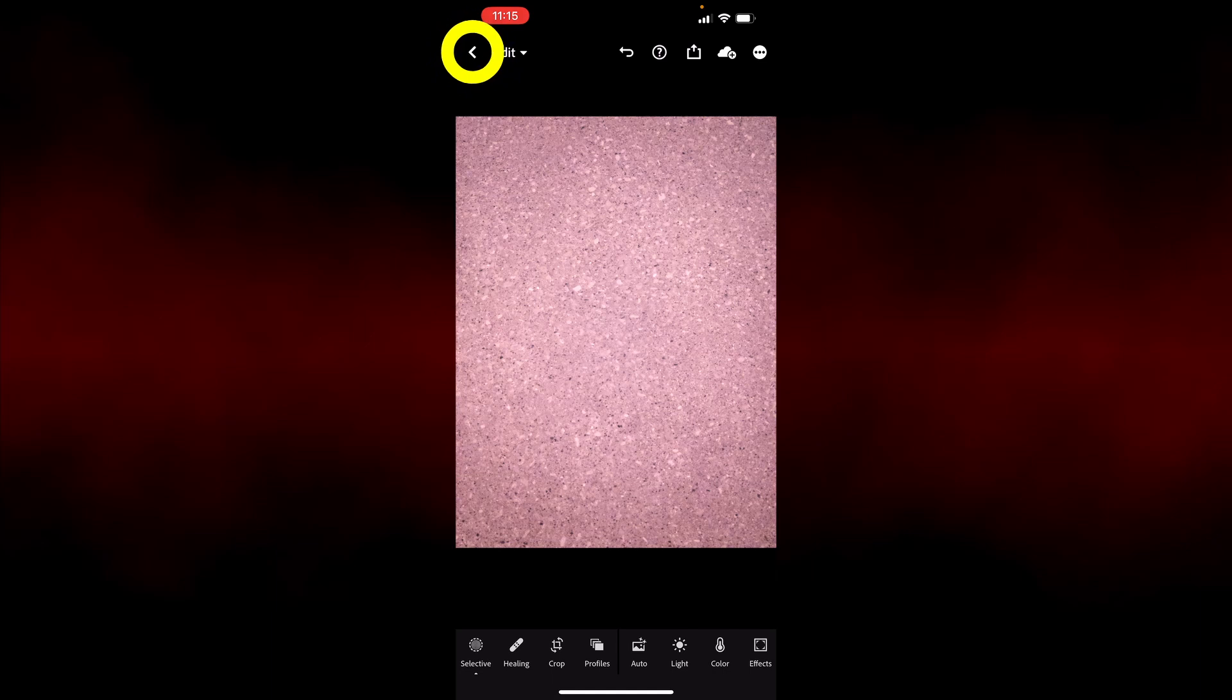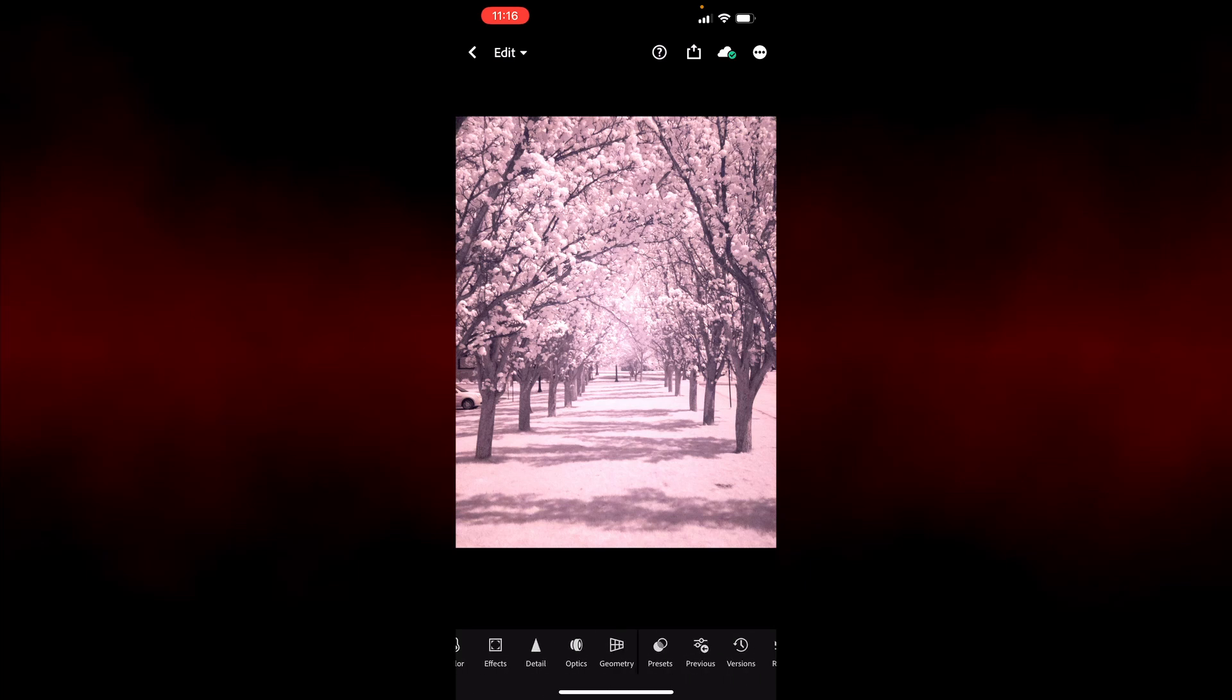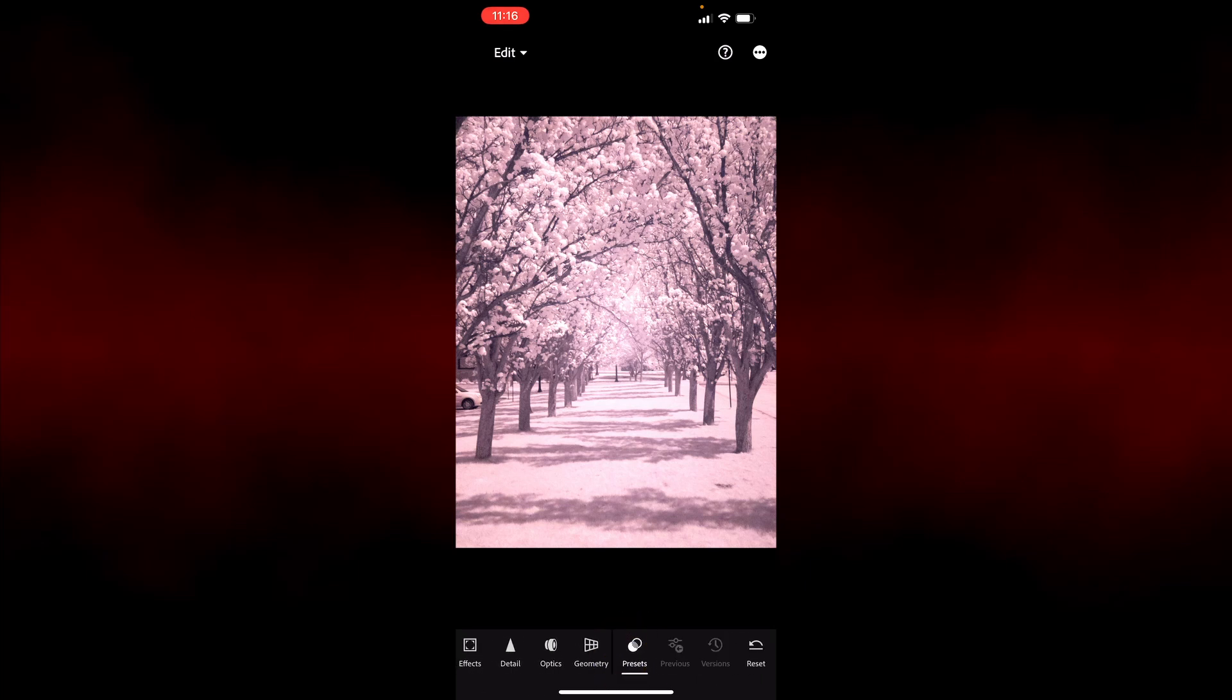So let's go back to our library and select another image. It should be an image shot with the same lens, so that the hotspots are identical. And from this lens, I'm going to scroll to the right at the bottom, select presets. Now you can see my two presets. You can see iPhone 12T and iPhone 12W.